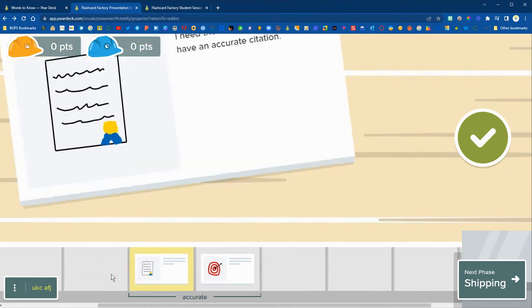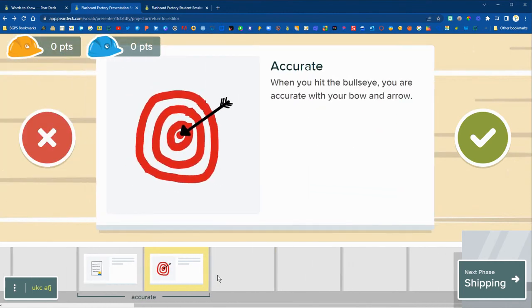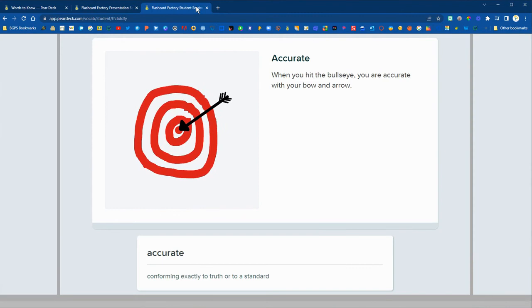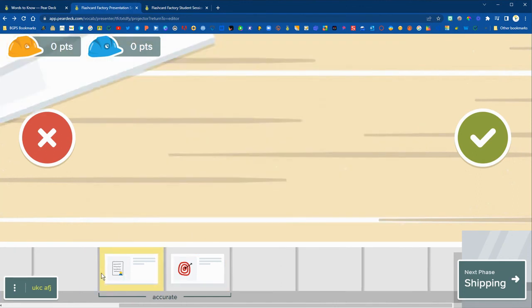So you can hover over the card to see the actual student name if needed for who submitted that. And then on the student side they will see whichever flashcard you have selected full screen.